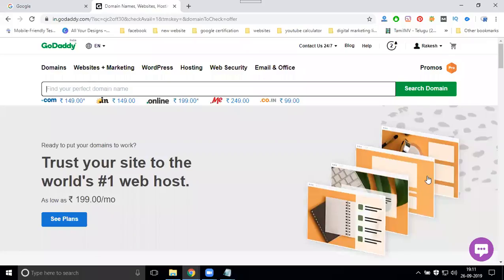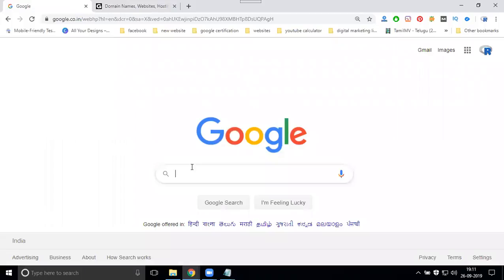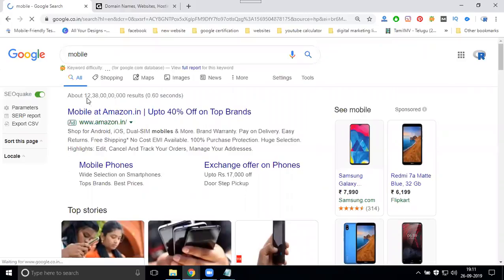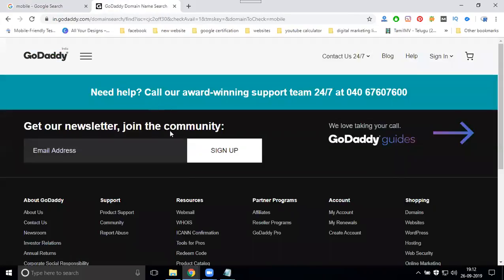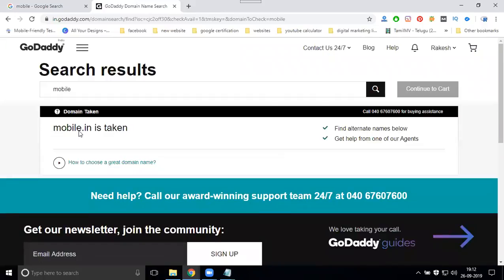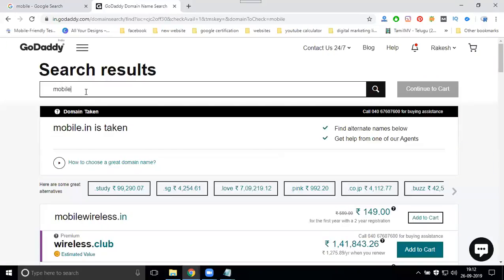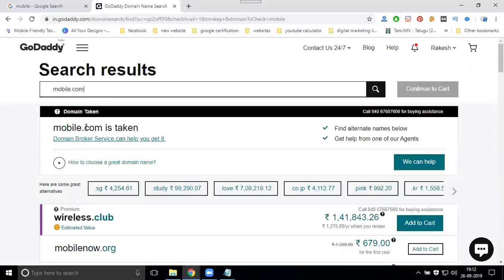I'm mostly looking for simple domains. We previously discussed premium domains, so now coming to this one — mobile. How much search will there be? More than quotes. I'm checking for the mobile name. I will purchase the domain name as a mobile name, so I'm selecting mobile.